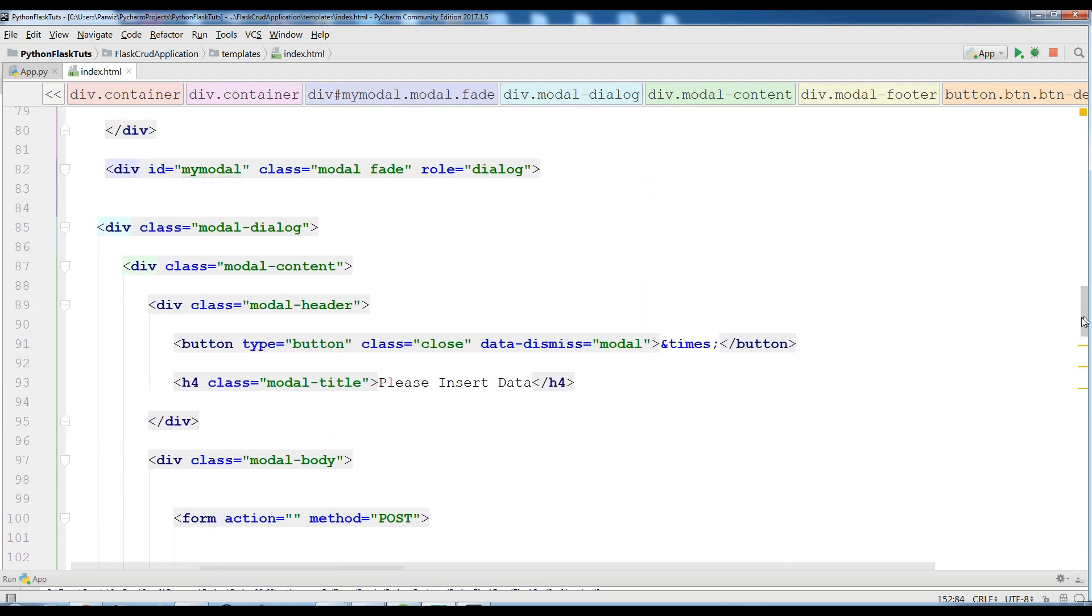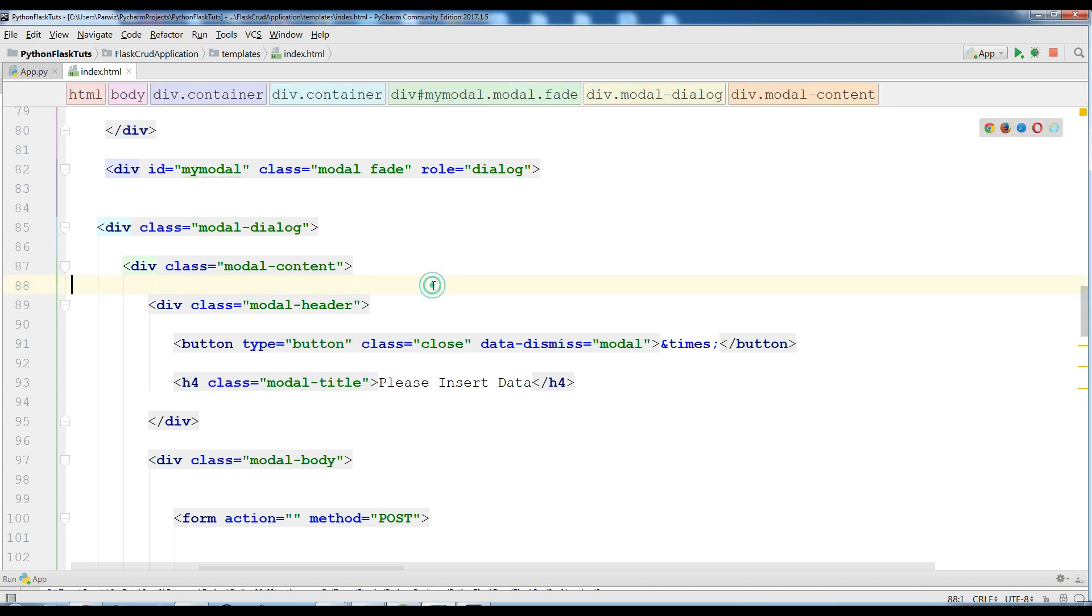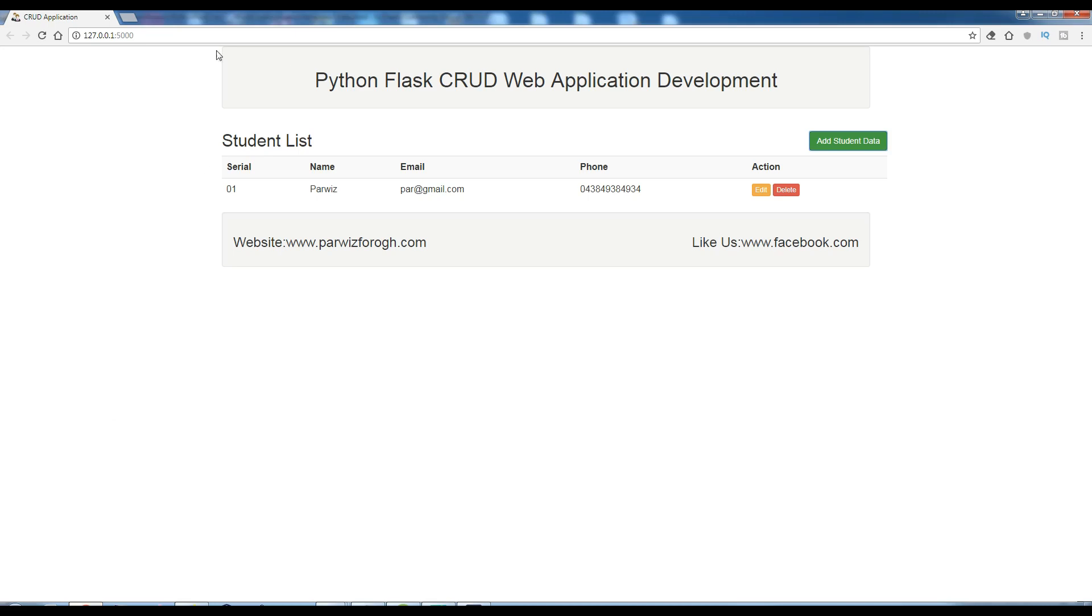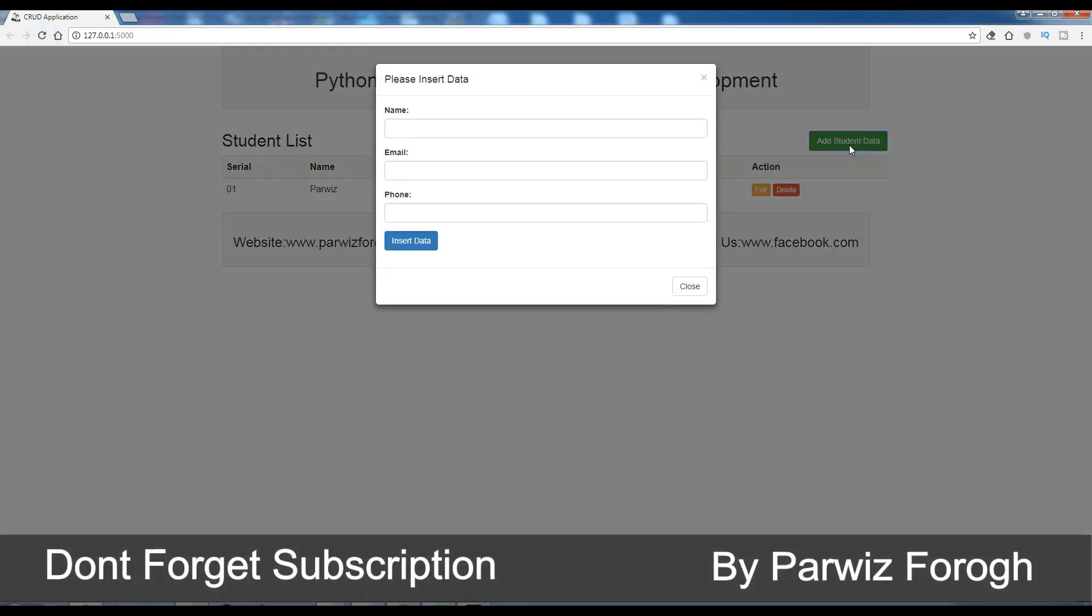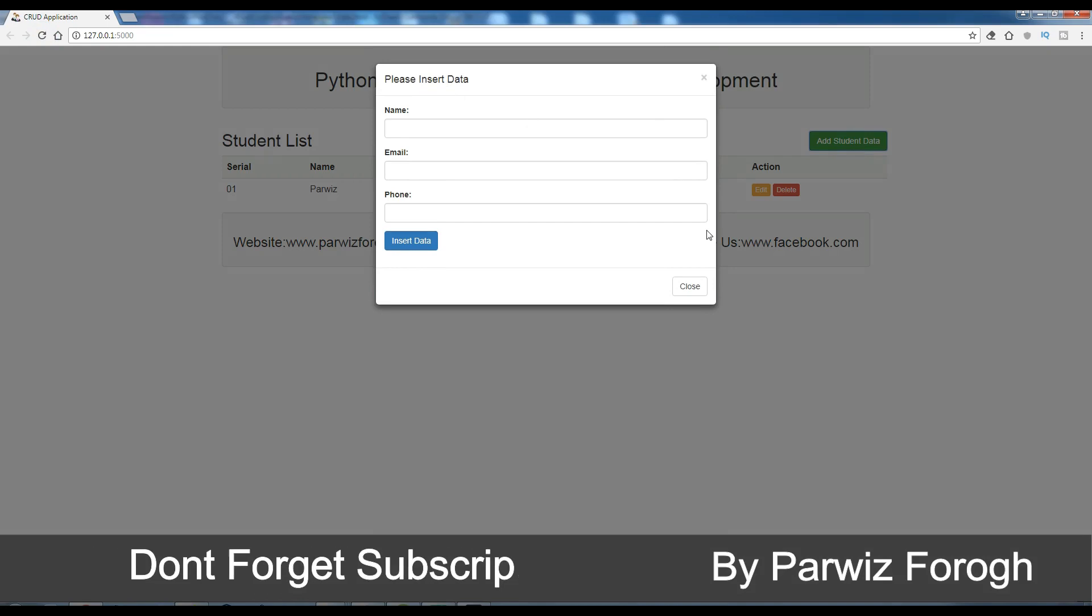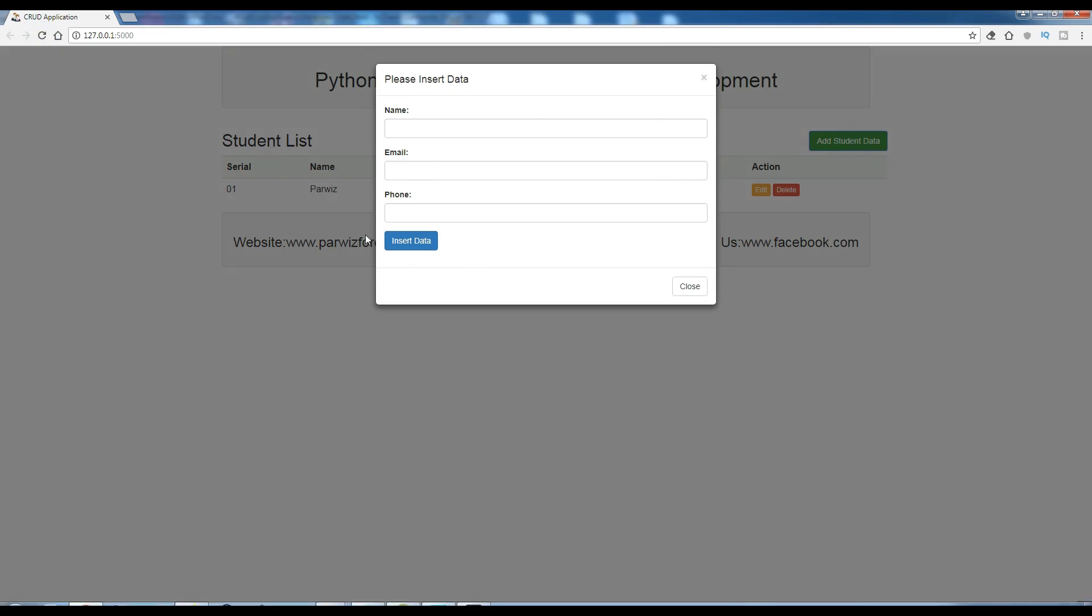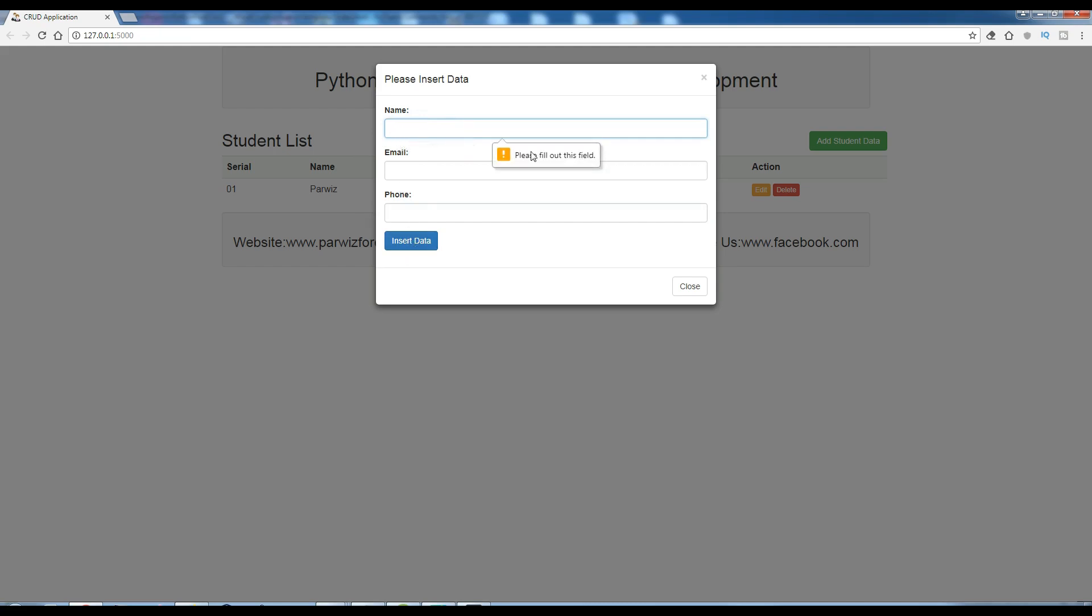Okay this was for our insert data. Let me save this and refresh my application. Now if I click on add student you can see I have a nice model for please insert data. You can add name, email. If I leave this blank, let me insert data, you can see please fill out this field.